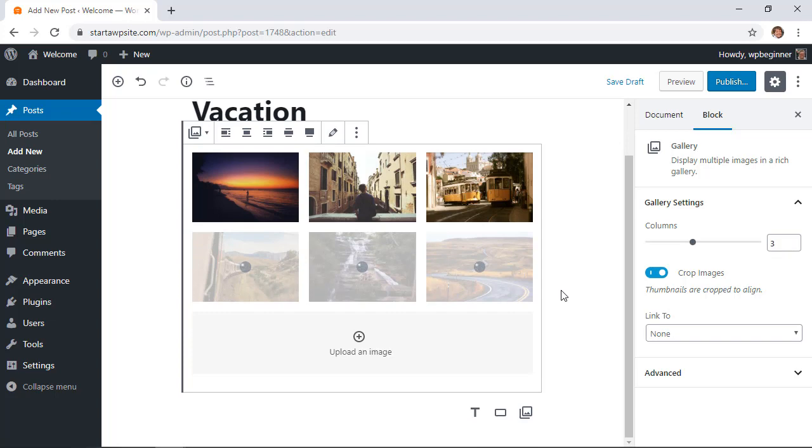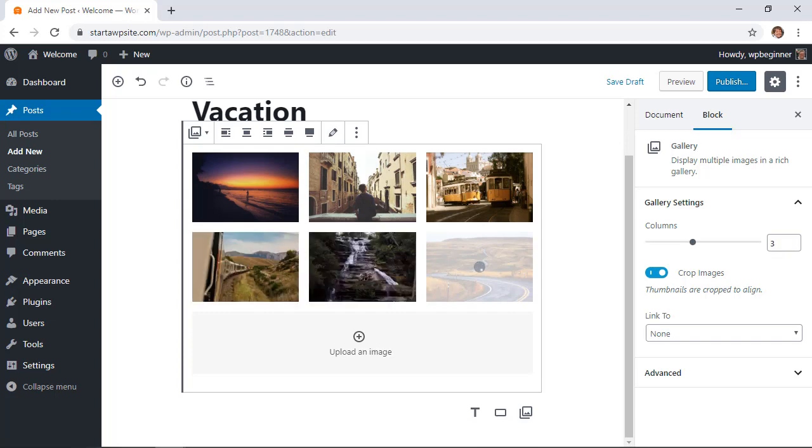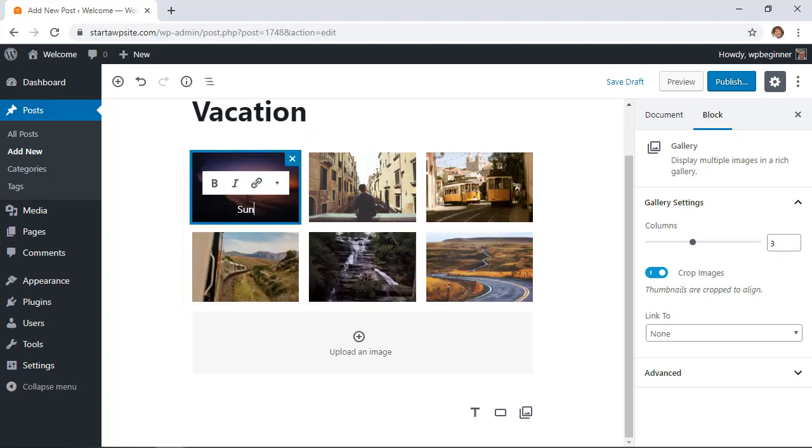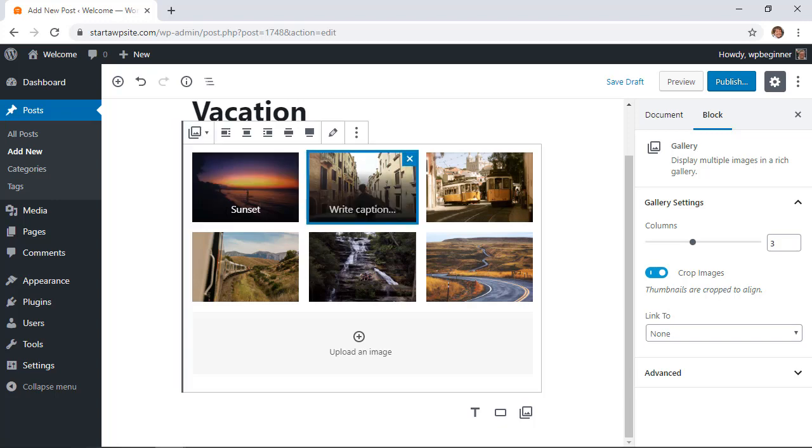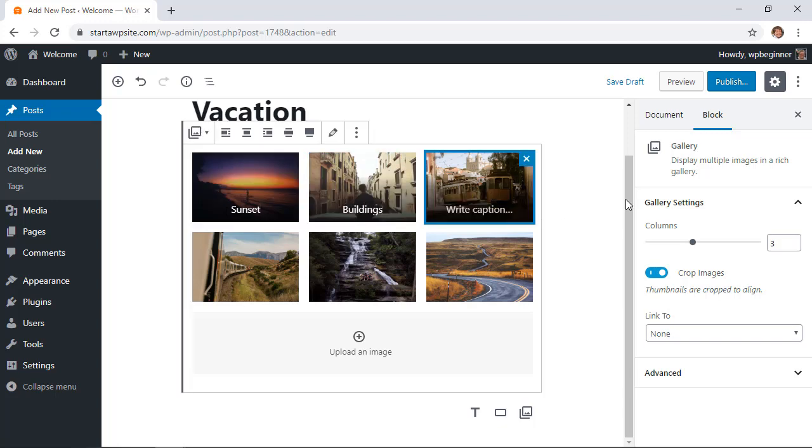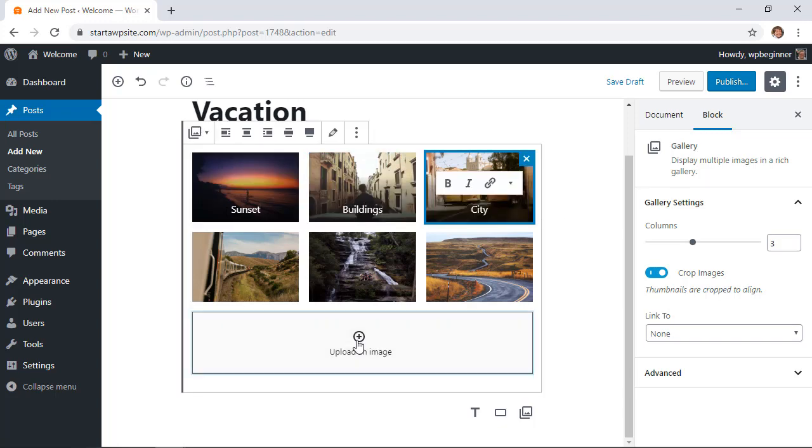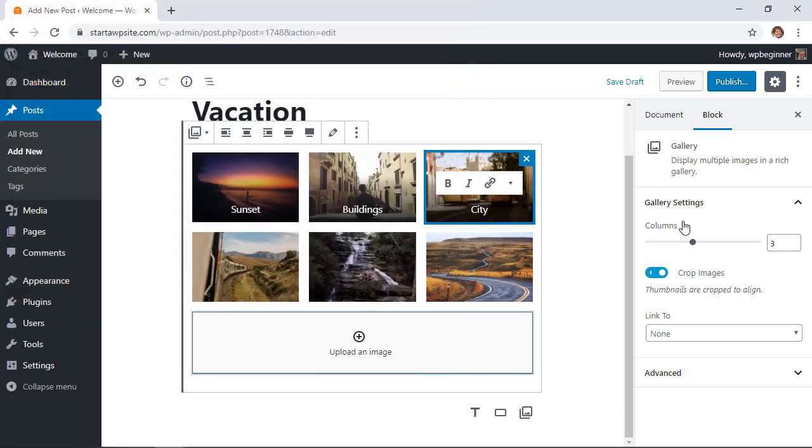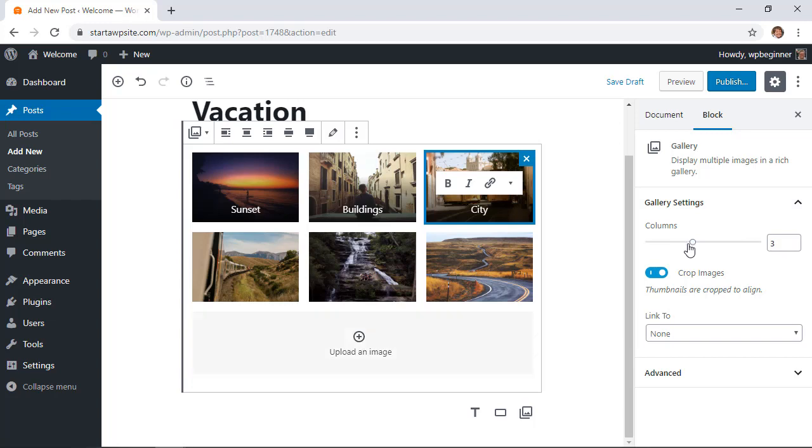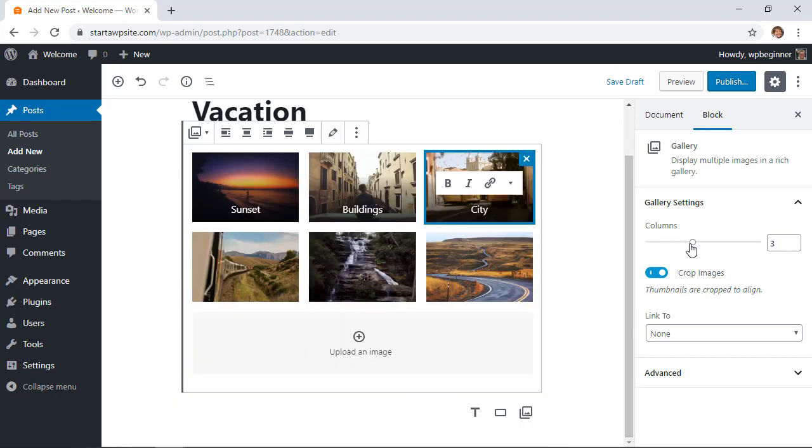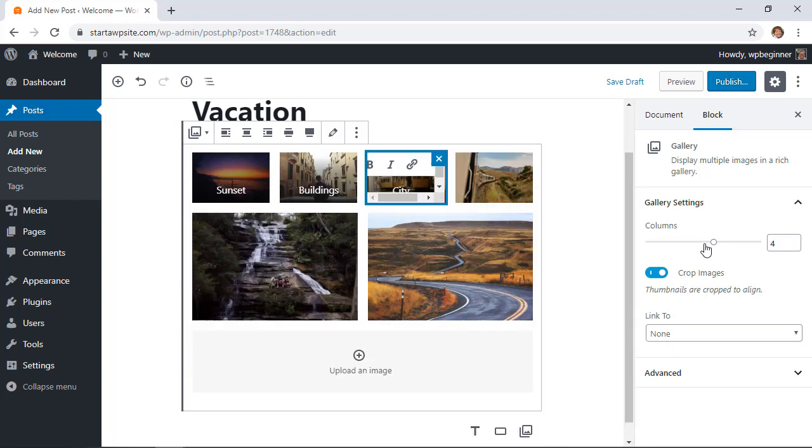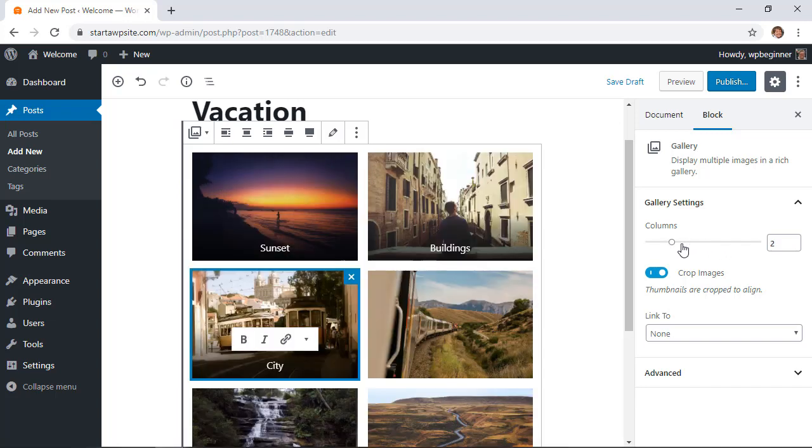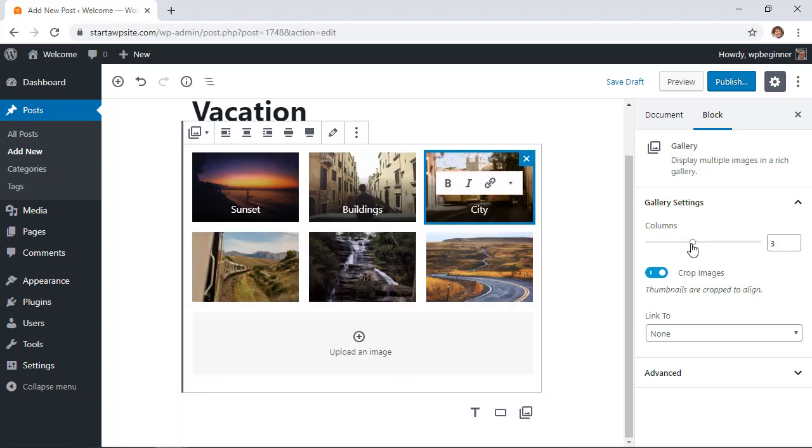Once they're uploaded we can work on them. Now we can write a caption here on all of them if we want. You can also upload more images. Once we have this selected you can also come over here to make some changes to the gallery settings. For instance we can change the columns to two or four however we want it to look and it'll adjust so we can see what it looks like.